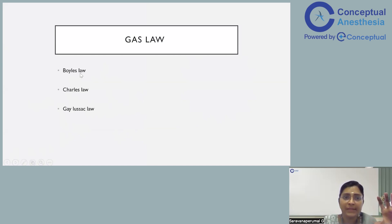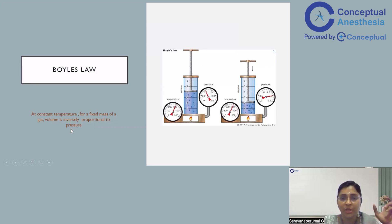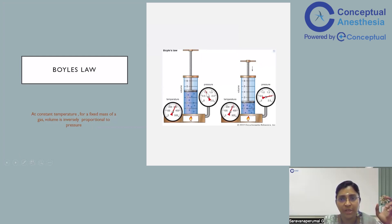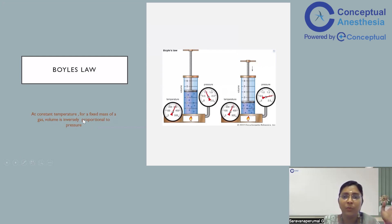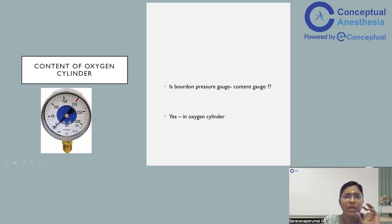There are three ideal gas laws: Boyle's law, Charles's law, and Gay-Lussac's law. Boyle's law states that at constant temperature, for a fixed mass of gas, volume is inversely proportional to pressure. As you can see, temperature is constant in both cases. Here the volume is 2 litres and pressure is 1; if the volume is decreased to 1 litre, the pressure increases to 2. So when volume is more, pressure is less; when volume is less, pressure is more.